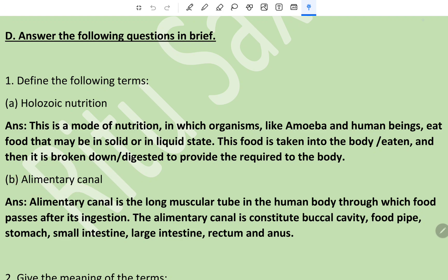Define alimentary canal. The alimentary canal is the long muscular tube in the human body through which food passes after its ingestion. The alimentary canal is constituted by the buccal cavity, food pipe, stomach, small intestine, large intestine, rectum, and anus.